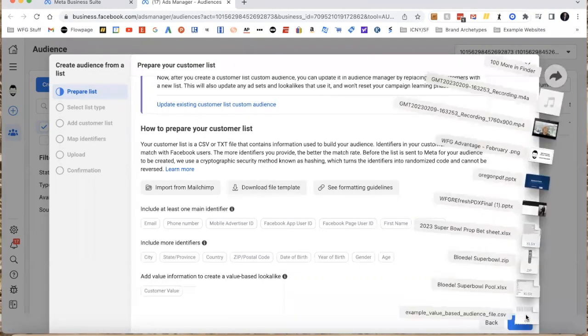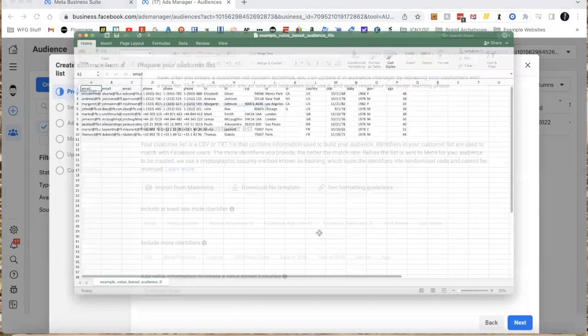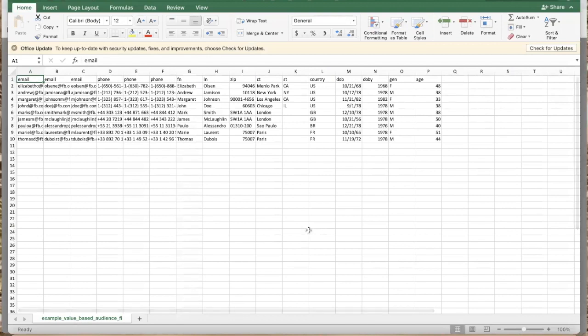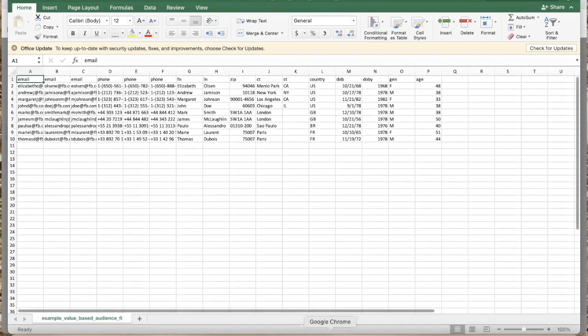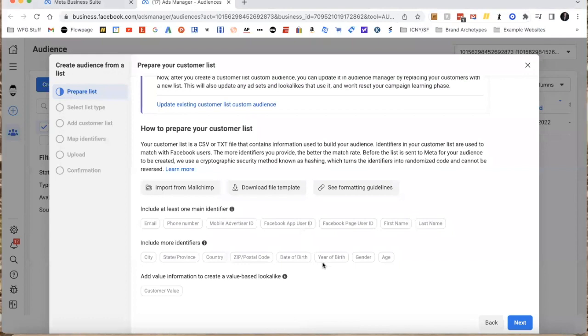To get started, you can download their file template which will show you exactly what they have. Basically what we're looking at is something that looks very similar to this page right here. We're going to have multiple email columns, multiple phone columns, first name, last name, zip code, city, state, country, date of birth if you have that.